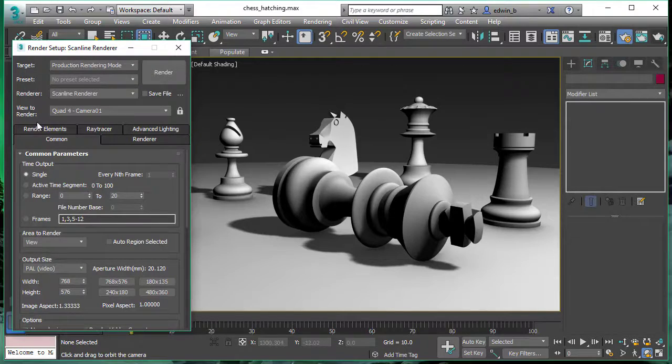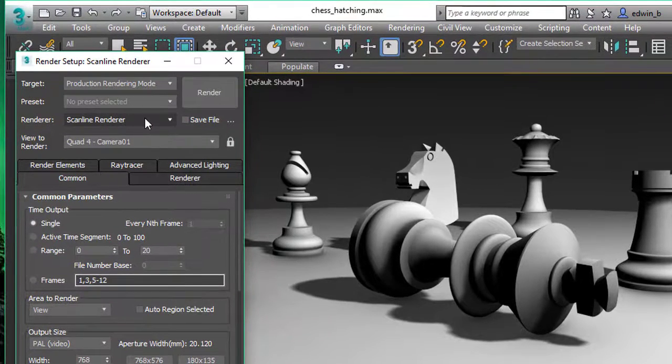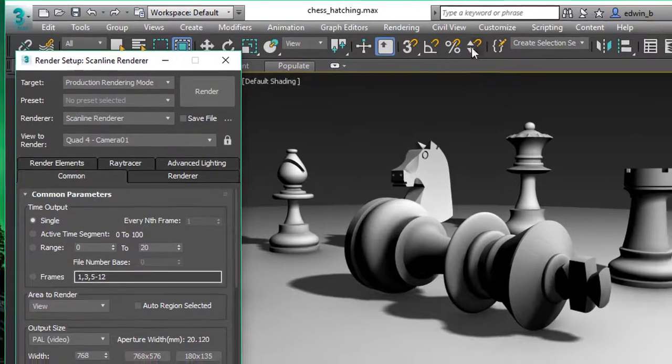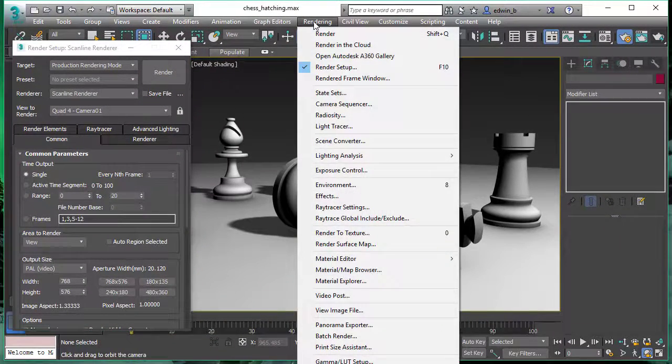As a renderer we will use the standard scanline renderer. With Filetune projects it's most of the time the fastest and easiest solution to choose.